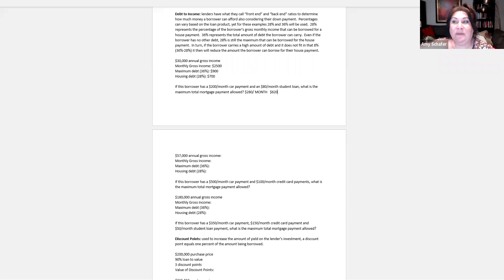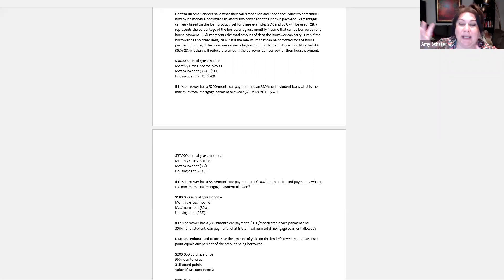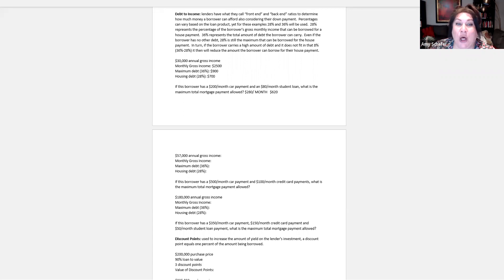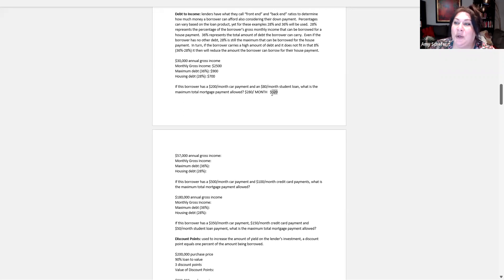Because we have to fit total debt within the 36% category, and even if they hadn't had that $280 in car payment and student loan, their maximum house debt would have been $700. But they carry extra debt, so now they're at $620.